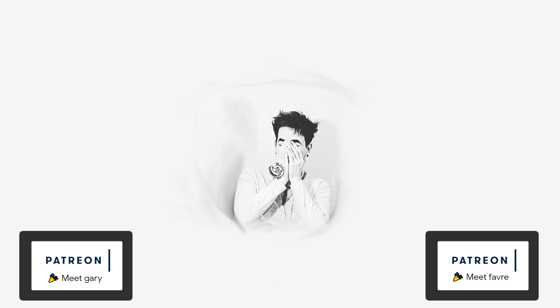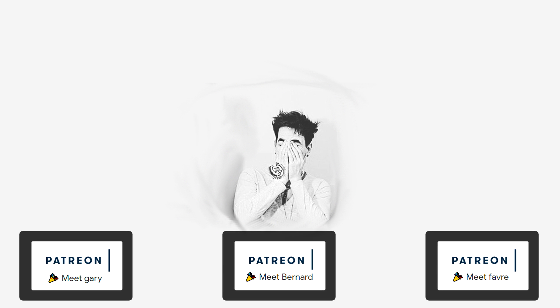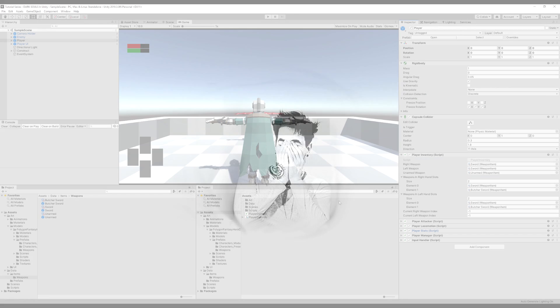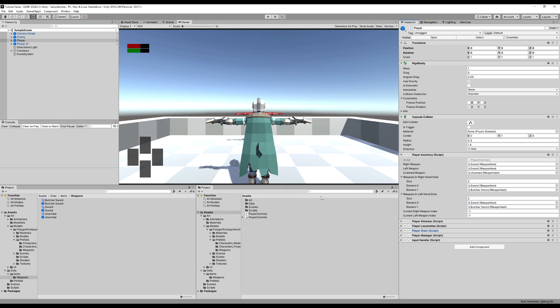Before we start this video, a large thank you to Gary, Farf, and Bernard for their support on Patreon. You guys are awesome. In this video we're going to make an inventory system and we're going to make an item to pick up and add to our inventory.